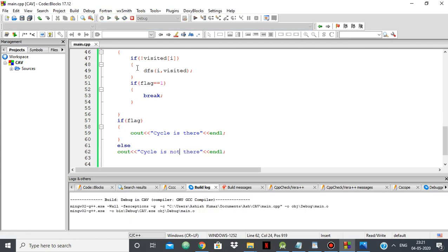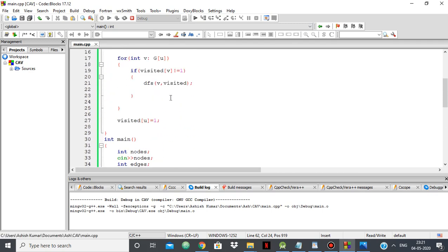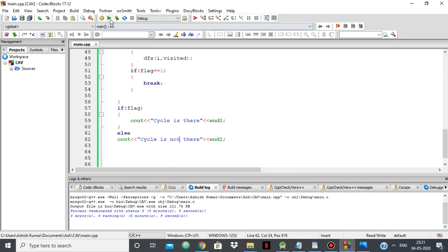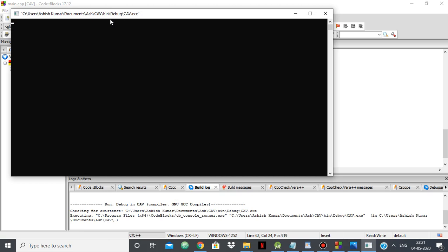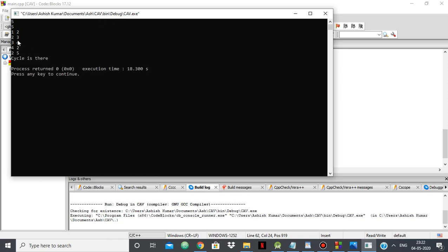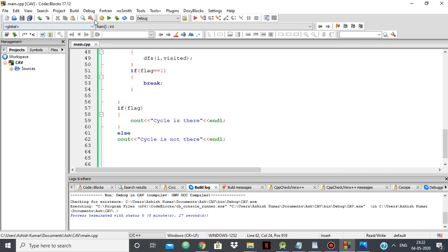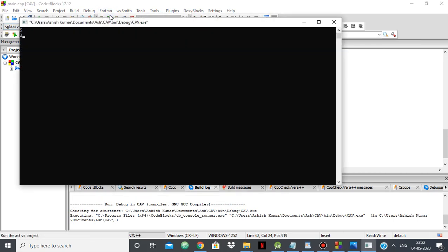Let's compile and test with some examples. With 5 nodes and 5 edges — edges 1→2, 2→3, 3→4, 4→2, and 2→5 — a cycle is there because you can go 1→2→3→4→2. With 5 nodes and 3 edges — 1→2, 2→3, 3→4 — the cycle is not there because you're just going directly.